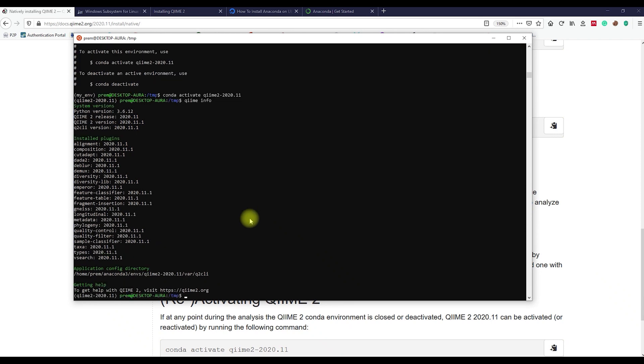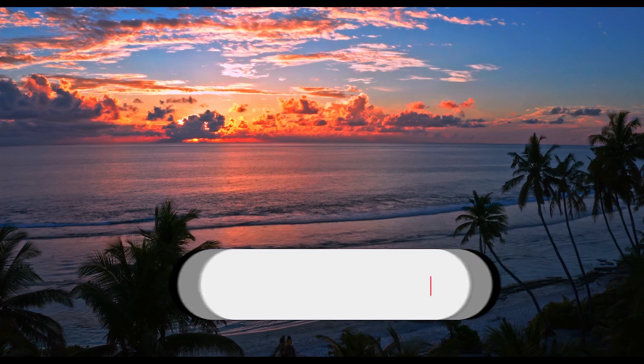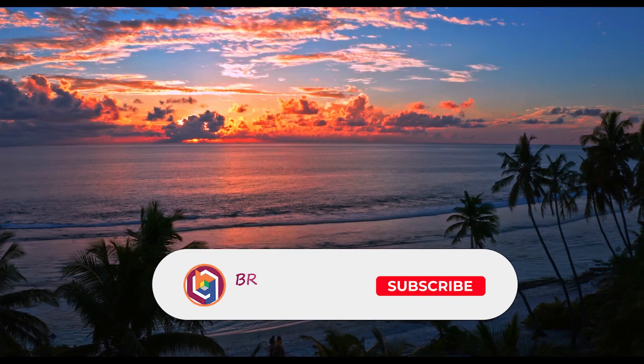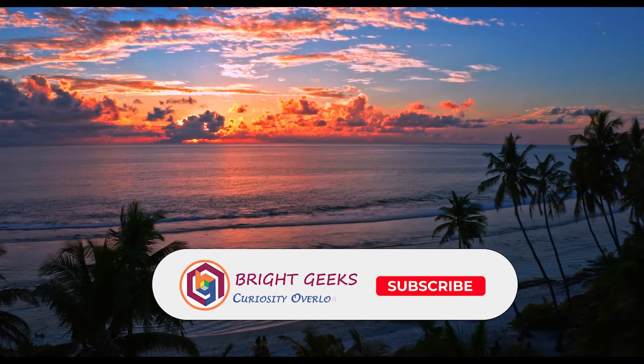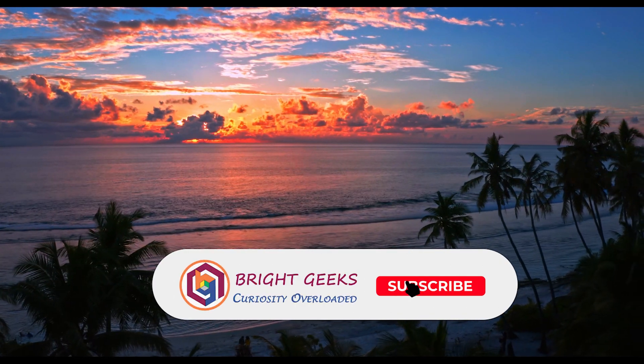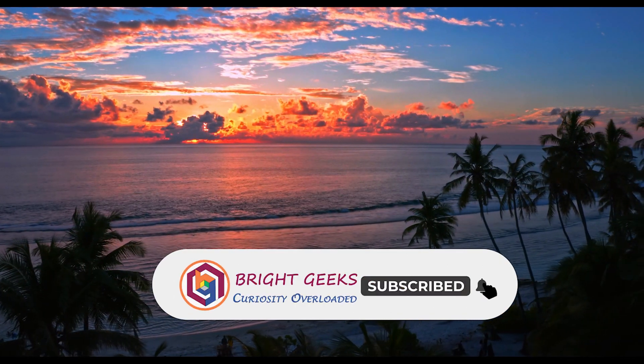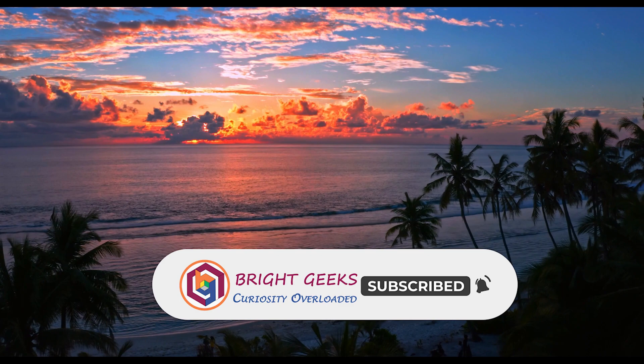That's it guys, we have successfully installed the QIIME2 software package. If you find this video useful, please like this video and subscribe to this channel. Thanks for watching, happy learning geeks.